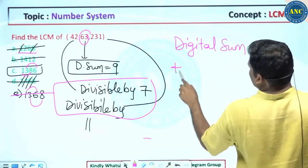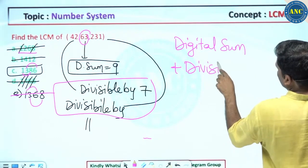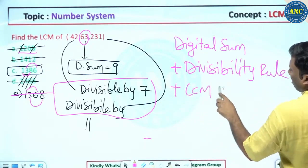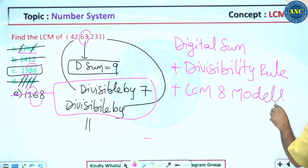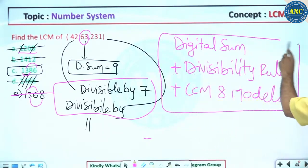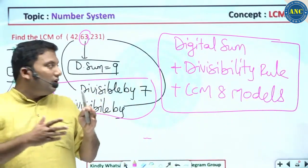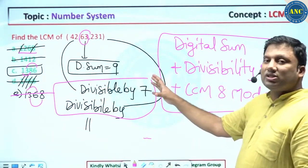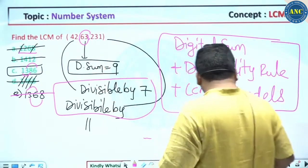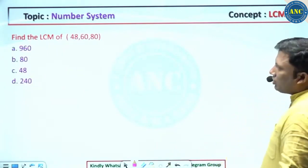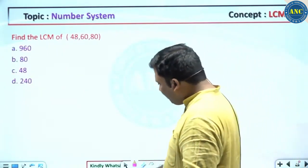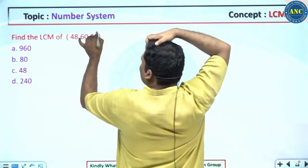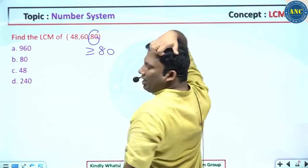For LCM-based problems, the flow is: digital sum rule first, then divisibility rule. There are 8 models for computing LCM — if you know all of them, not a single question will trouble you. Due to time limits, I've focused on digital sum plus divisibility shortcuts. Now, LCM of 48, 60, and 80: the answer must be greater than or equal to 80.